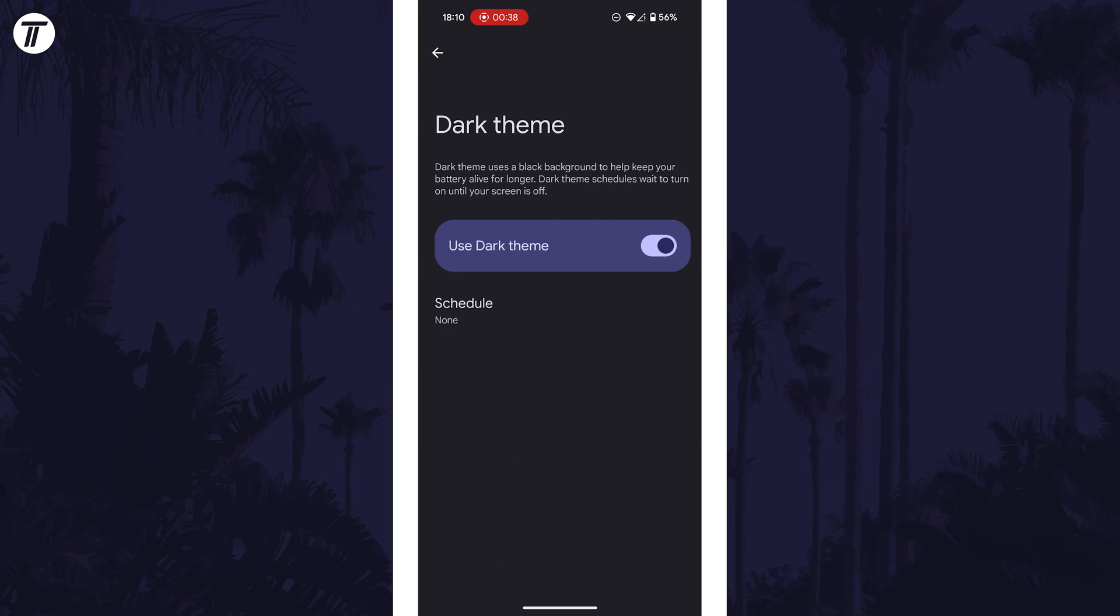You should now be able to turn it on either by using the toggle switch, or by tapping on the dark mode or dark theme option.